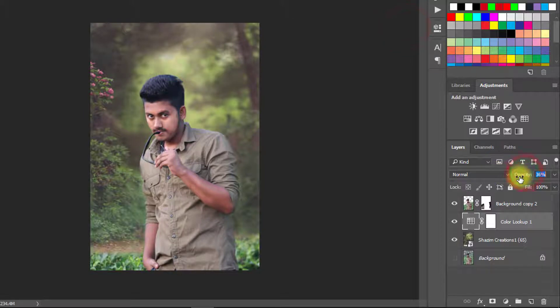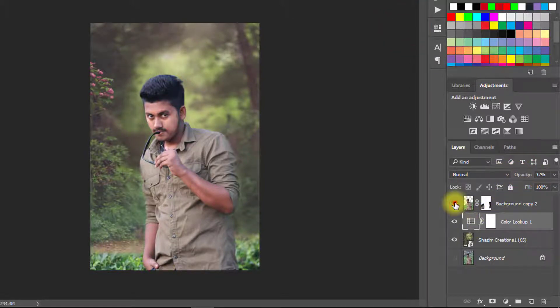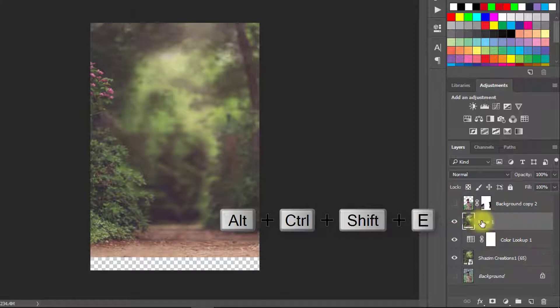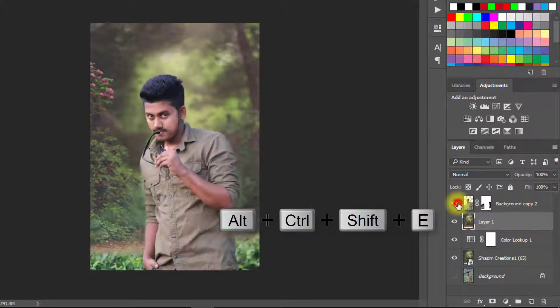Now turn off your subject layer and select your top layer and press Alt Ctrl Shift E for apply current image.